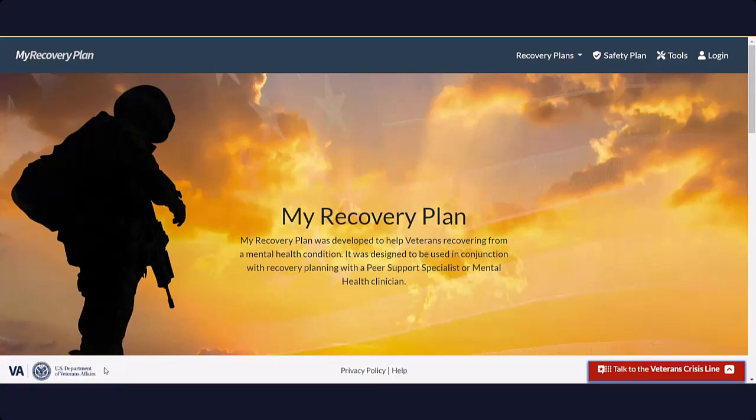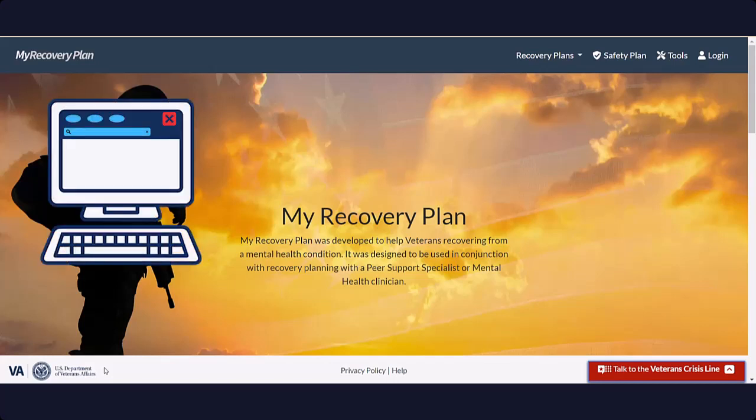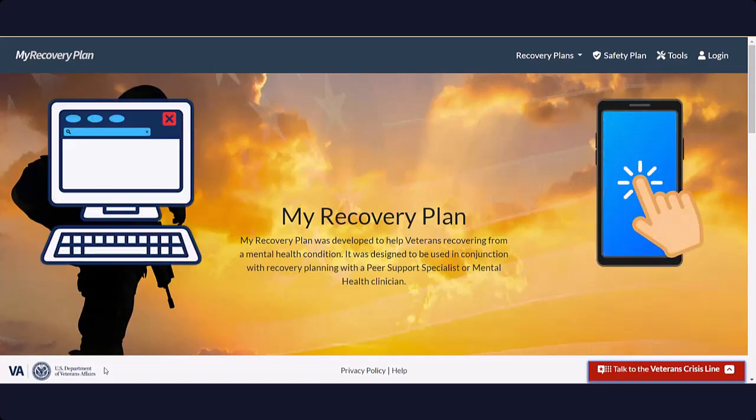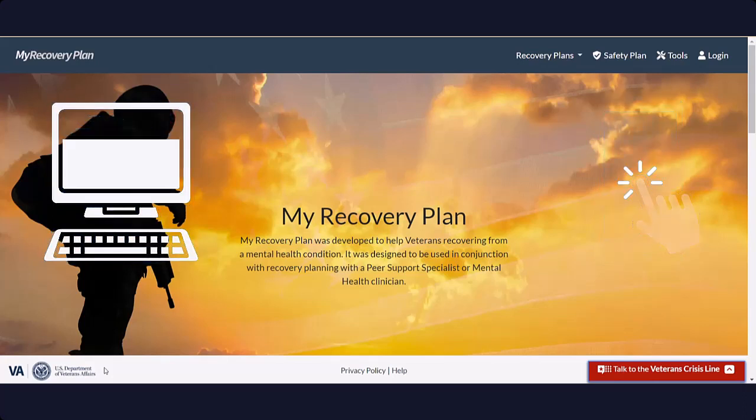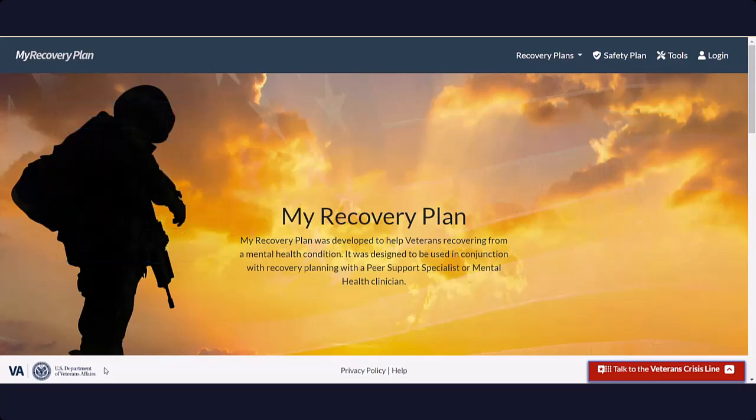For ease of use, all the links on the homepage are available on every page in the My Recovery Plan site. This site is designed to be used by computers and mobile devices like tablets and smartphones. It is also fully compatible with assistive features such as screen readers and closed captioning.